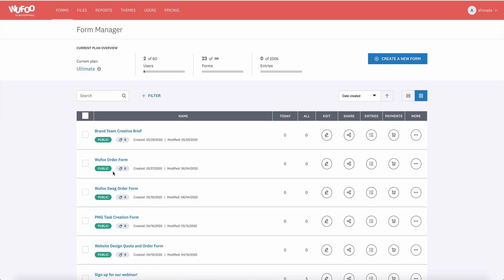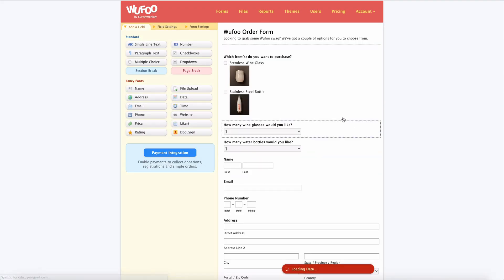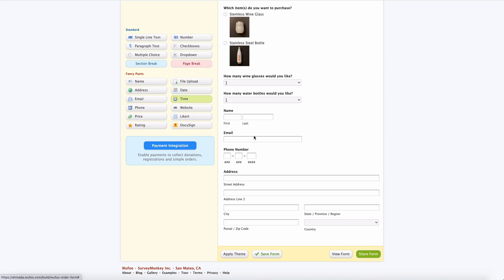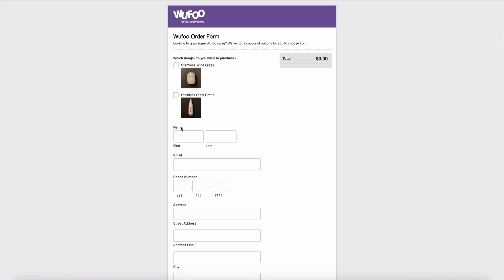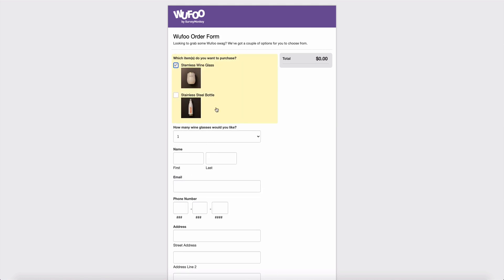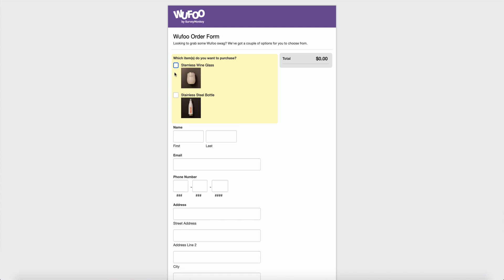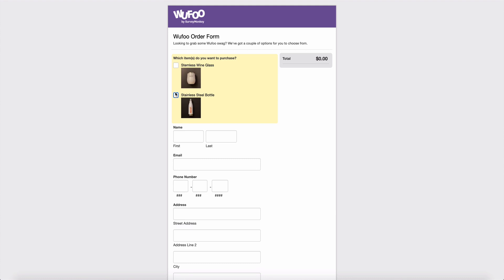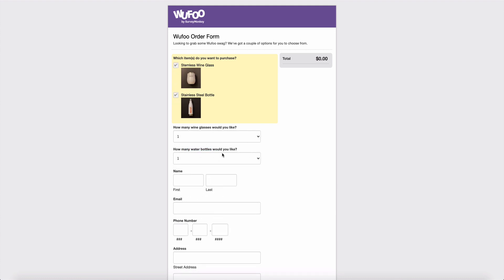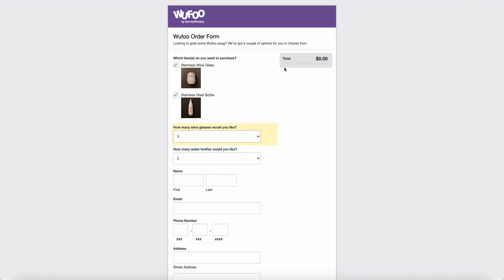Let's hop back over to the form and refresh to see what that looks like. Now those two quantity fields have disappeared, but if I click on the wine glass, the question 'How many wine glasses would you like?' appears, and if I deselect it, it goes away. If I select the water bottle, that question prompts, and I can even select both and they'll both appear. But if I select my quantity options, there's no total adding up yet — that's because we haven't set up the payment part of the form yet.